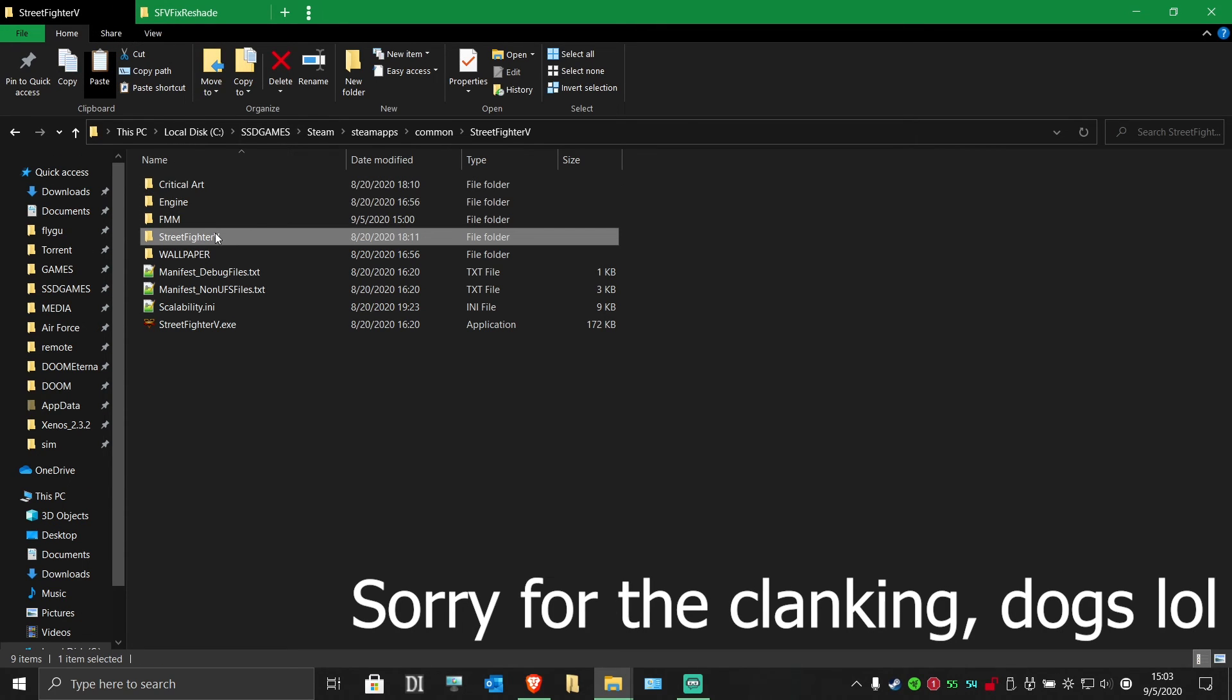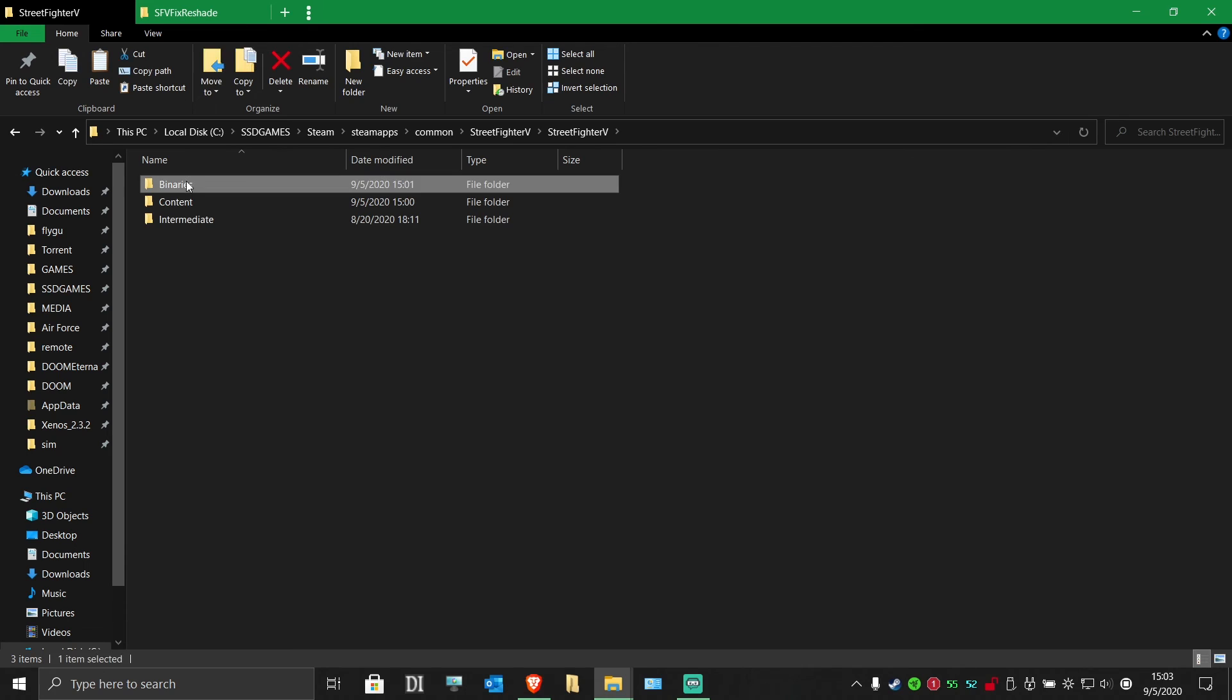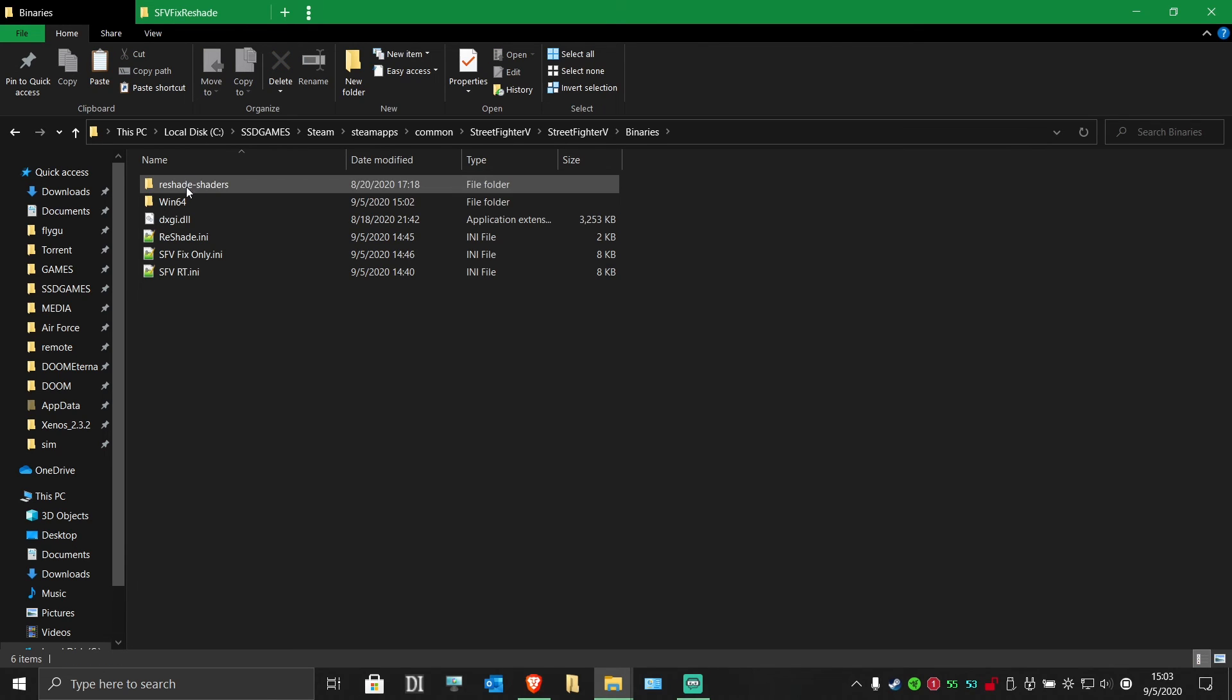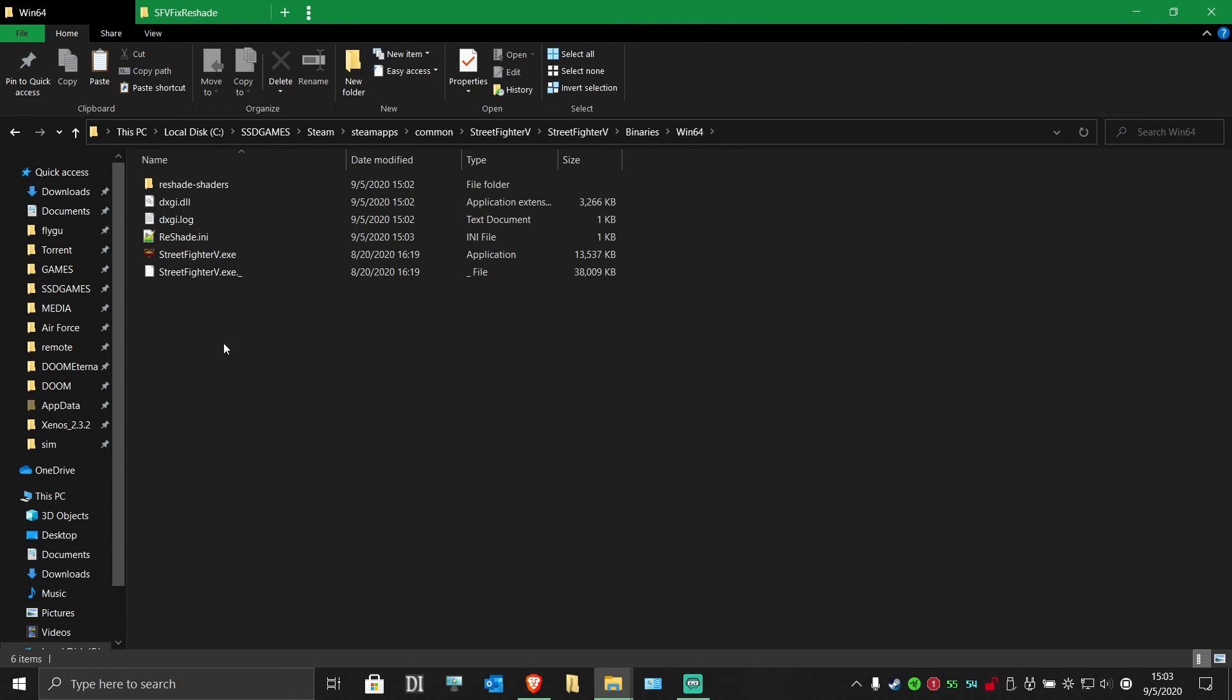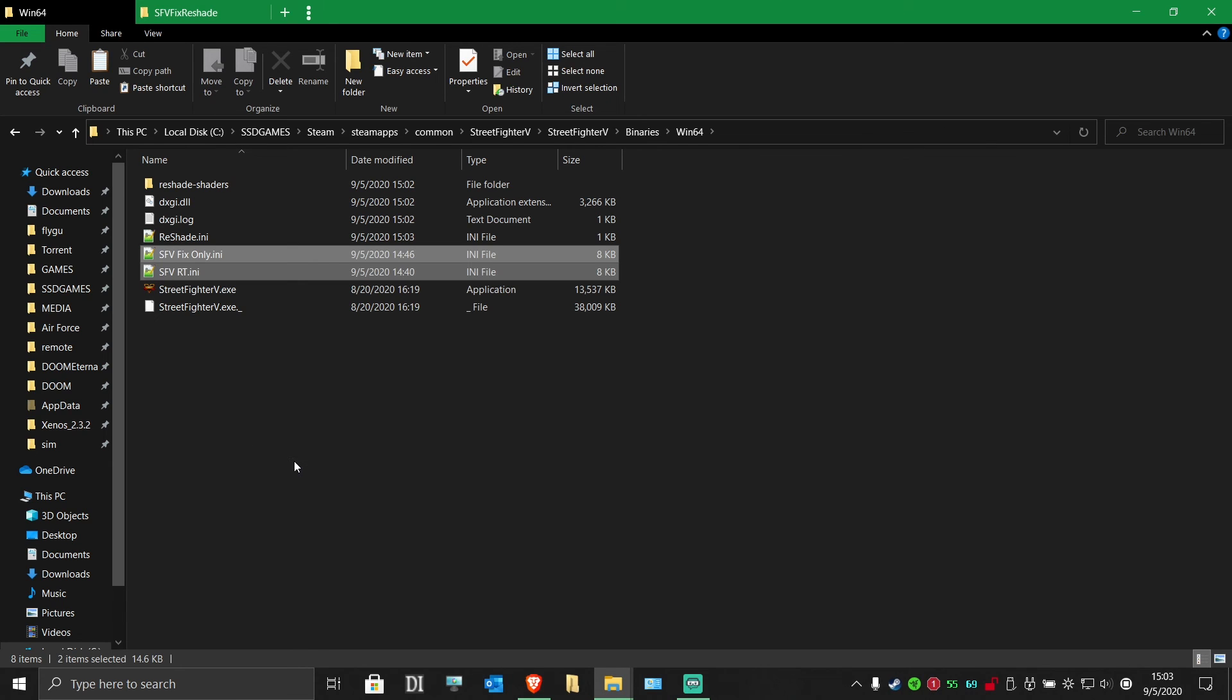Go back to your Street Fighter V folder and go to where the true exe is. Then, paste the INIs in there.